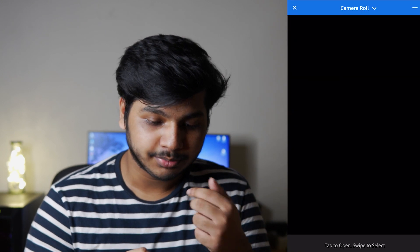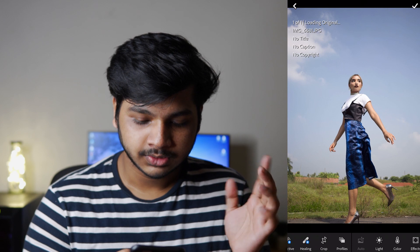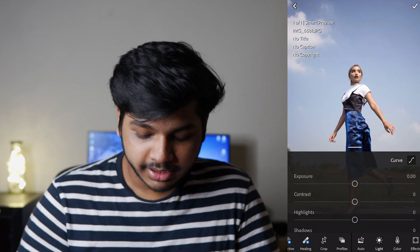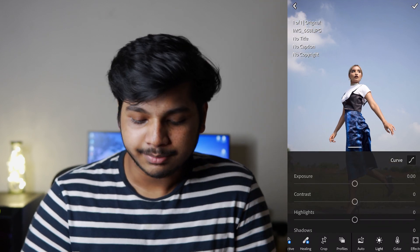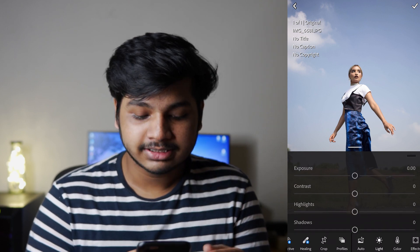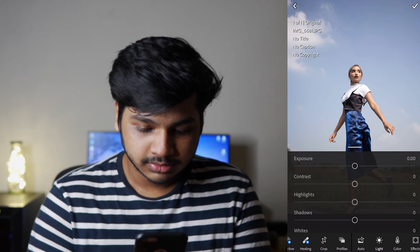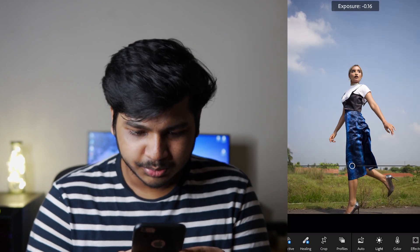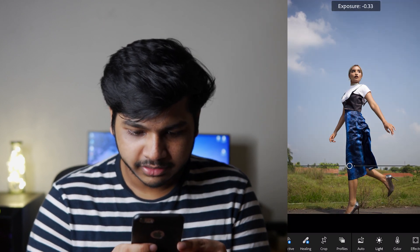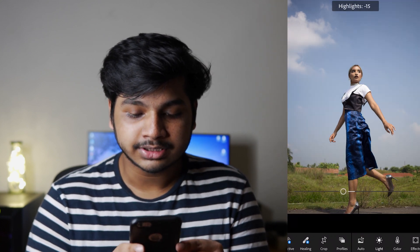The first step is to import the image. First step is to adjust the exposure and contrast — make sure you have a great exposure. I'm pulling highlights and sky to retain detail.